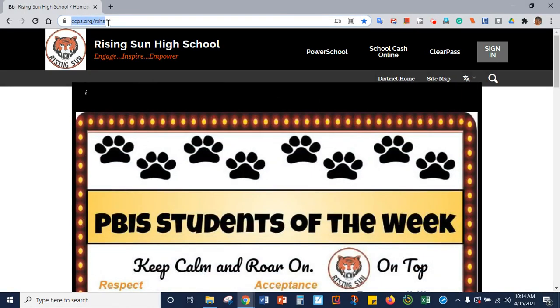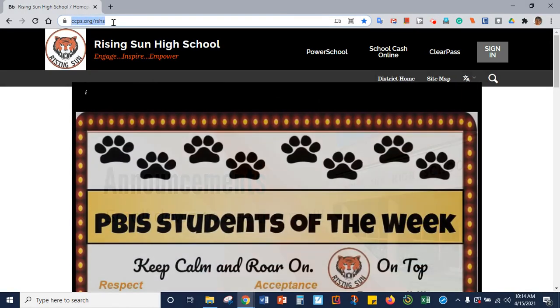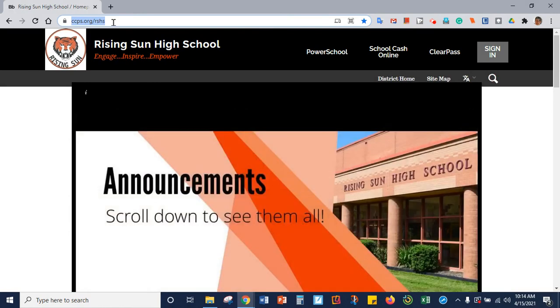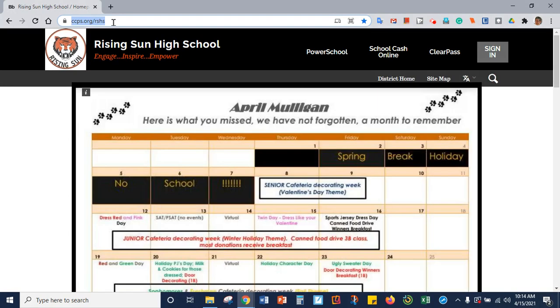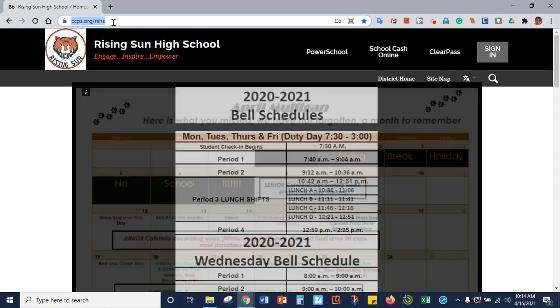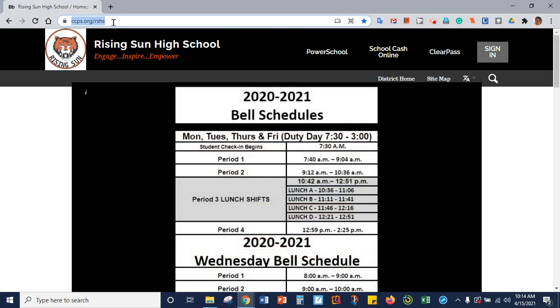Hello, Rising Sun High students. This is Mrs. Dyer. I'm going to show you how to create an account in Hoopla so that you can access the digital book that you will be reading for your next unit.